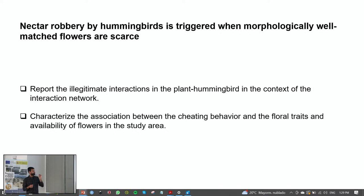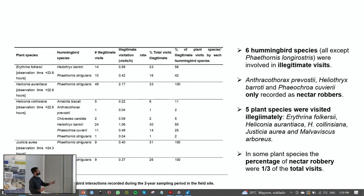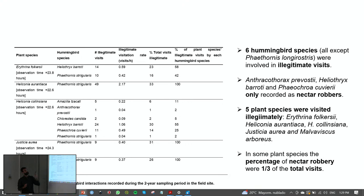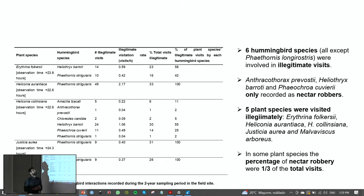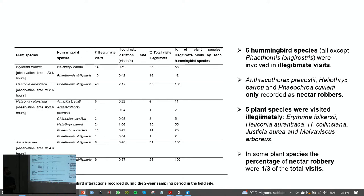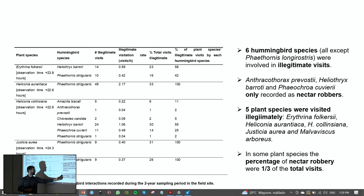I found that six out of seven hummingbird species were involved in illegitimate visits. Three species — Anthracothorax prevostii, Heliotryx barroti, and Florisuga cuvieri — were only ever recorded as nectar robbers over two years. I found that 27 plant species were visited illegitimately, and for some plant species the percentage of nectar robbery reached one third of total visits.